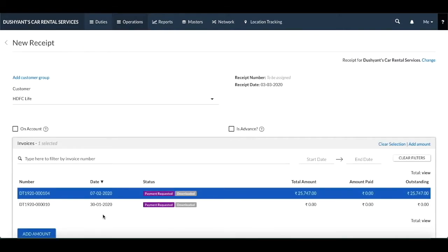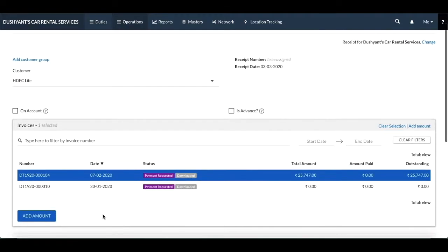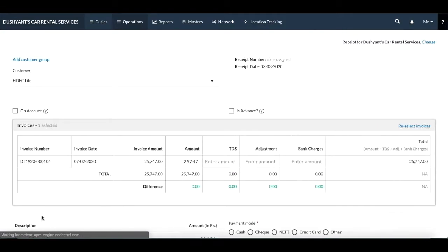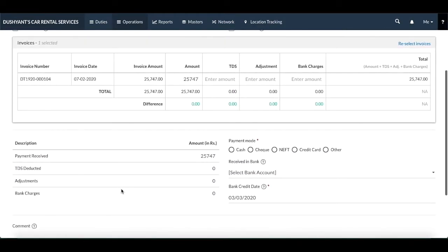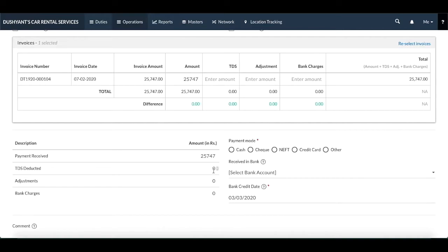Once you do that, you need to click on add amount, select the mode of payment, and then click on save. Also, the TDS percentage that you enter in the customer master section will automatically get calculated at the time of creating this receipt.